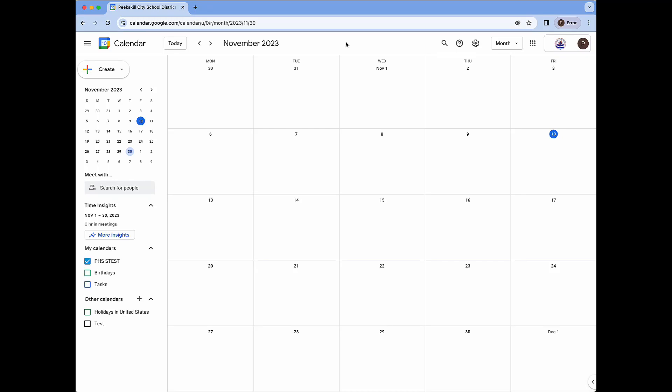Hello and welcome. My name is Michael Alfano. I'm the instructional technology coach for the Peekskill City School District and in this video I'm going to be showing you how to use Google Calendar appointment schedules for this year's parent-teacher conferences.